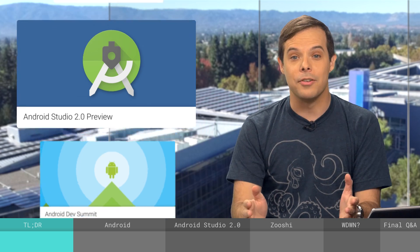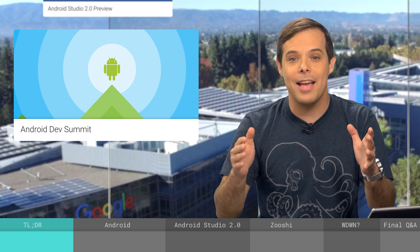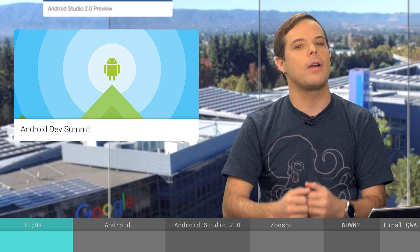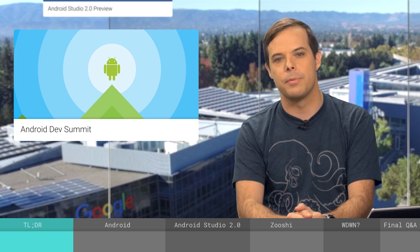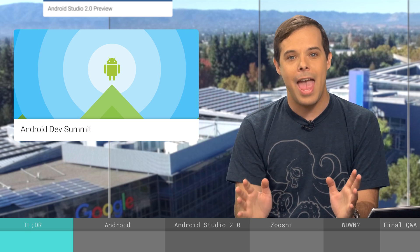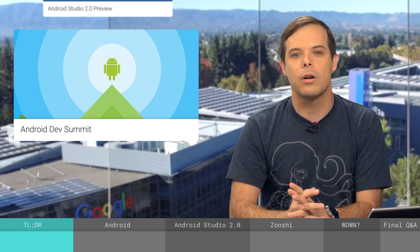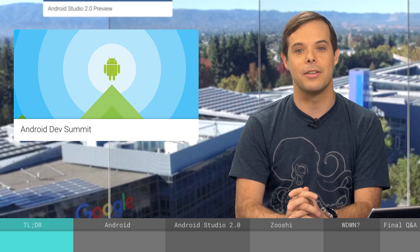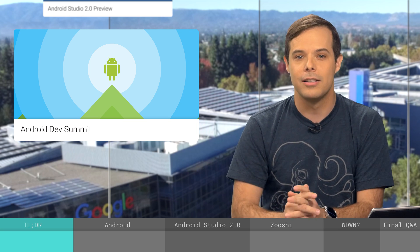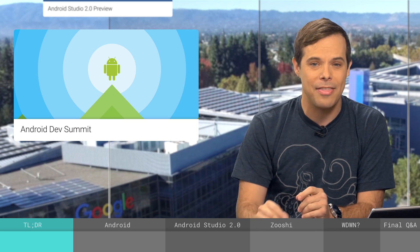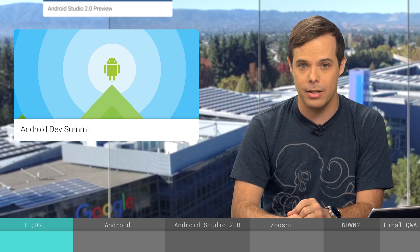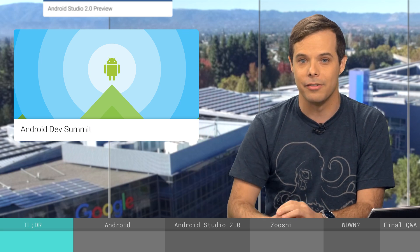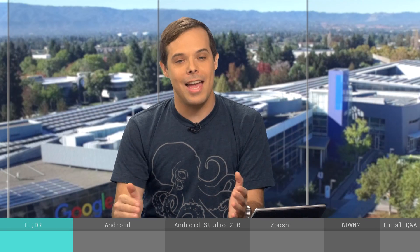Speaking of Android, the Android Dev Summit has wrapped. We had a great time meeting developers and talking about all things Android. We've got a few more clips to play from the event, as well as Joanna Smith on the show today to share more about what went down at the Computer History Museum in Mountain View, California. All that and more today on The Developer Show.